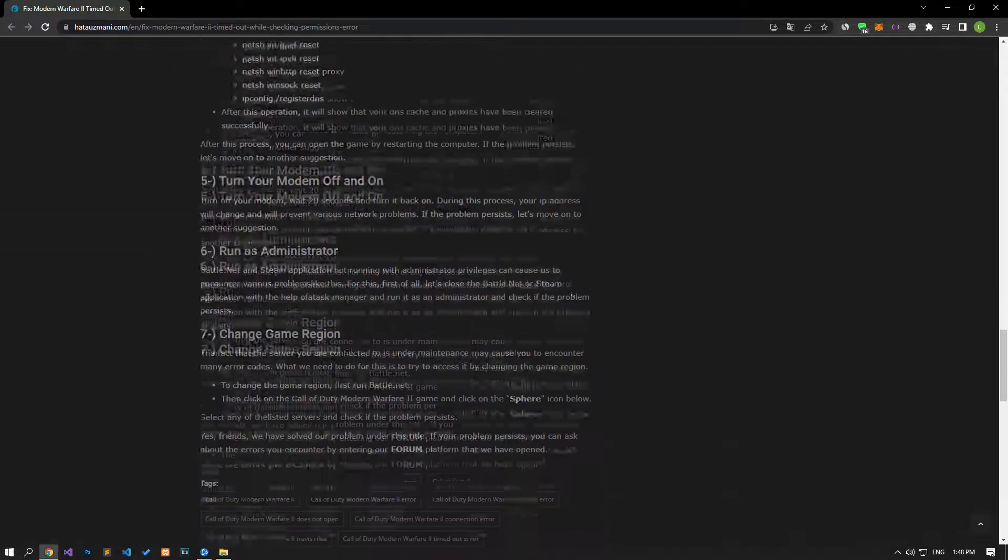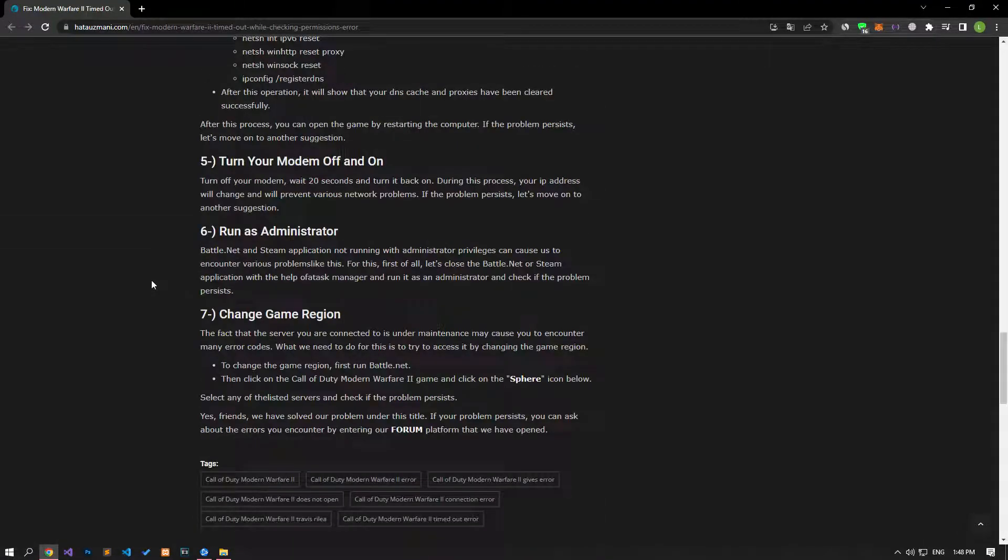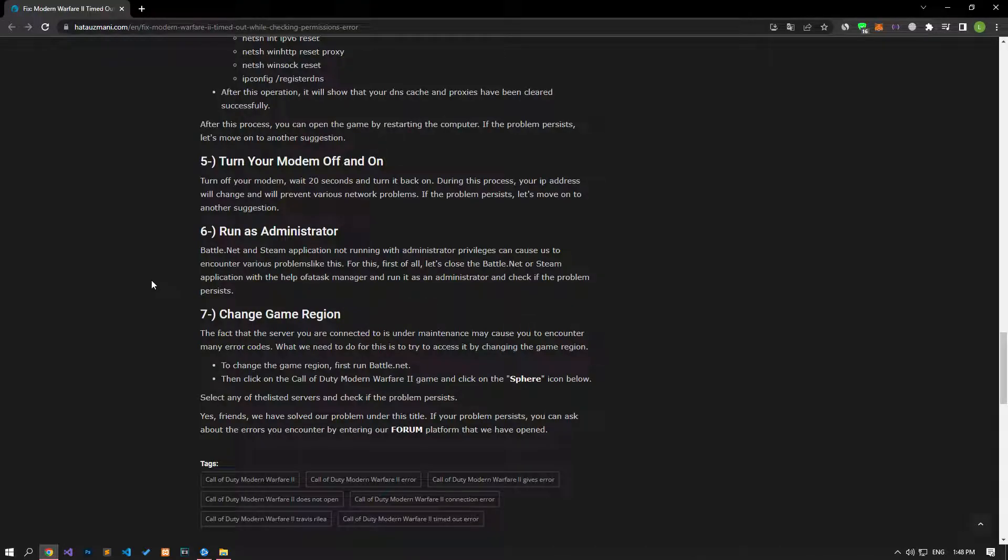Turn your modem off, wait 20 seconds, and turn it back on. During this process, your IP address will change and will prevent various network problems. If the problem persists, let's move on to another suggestion.